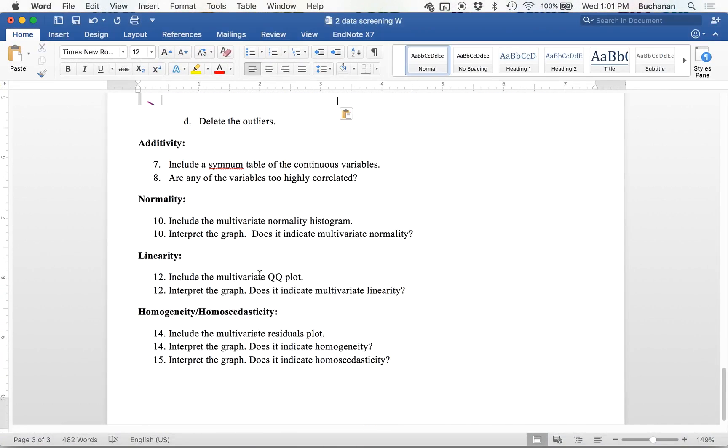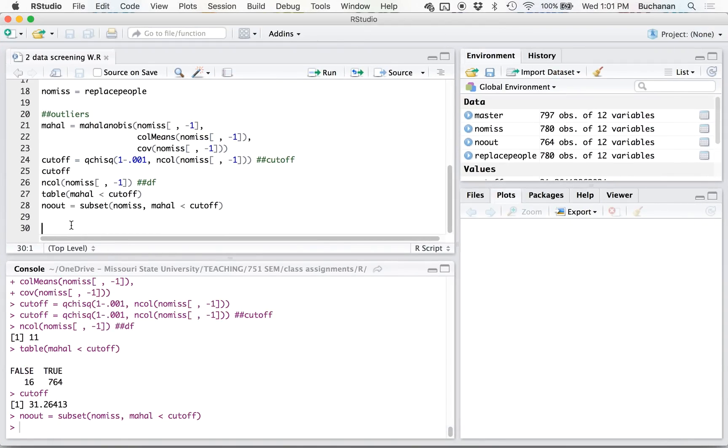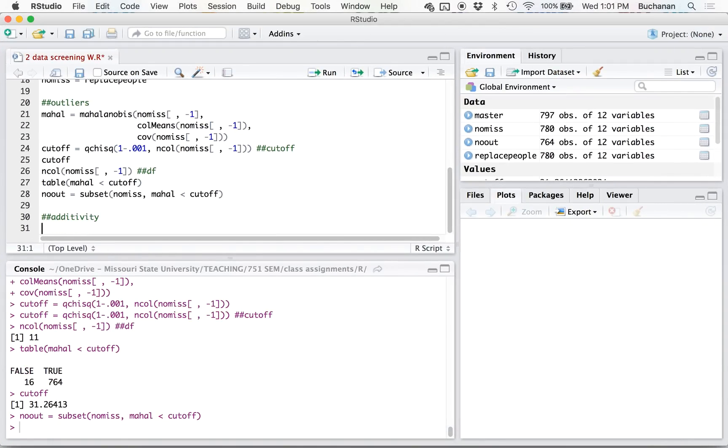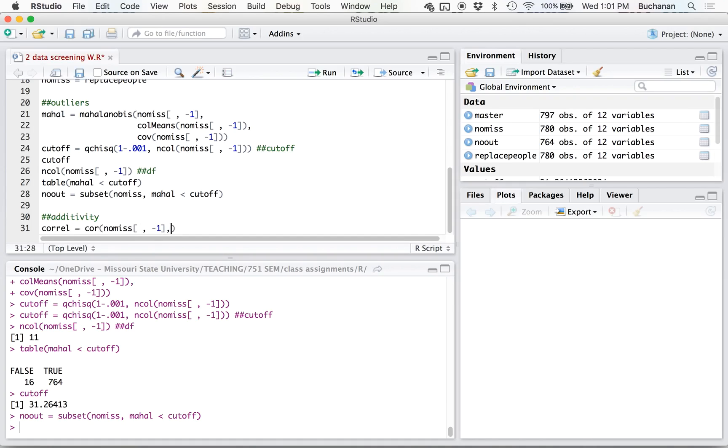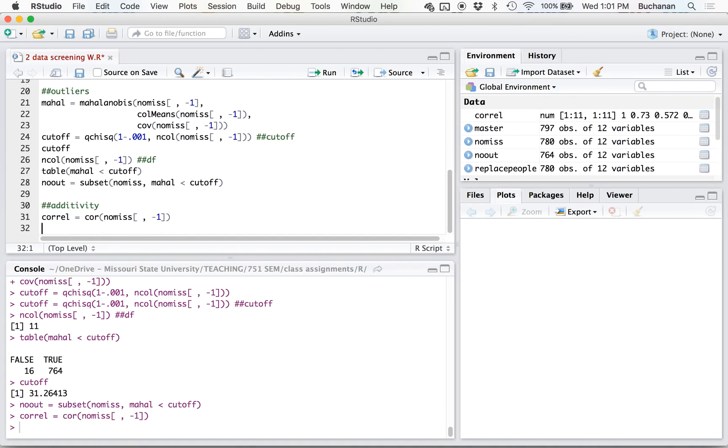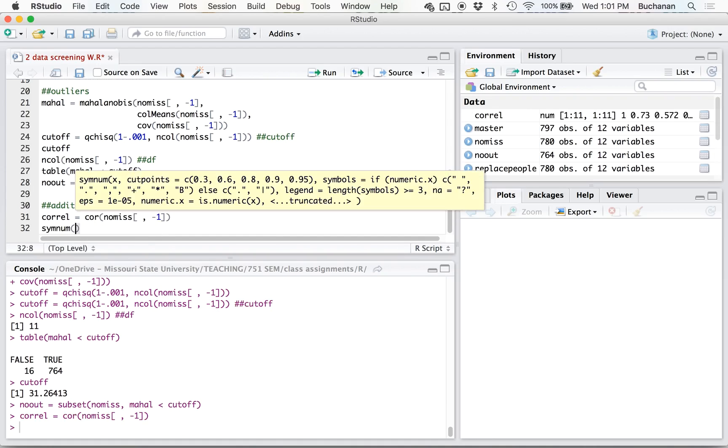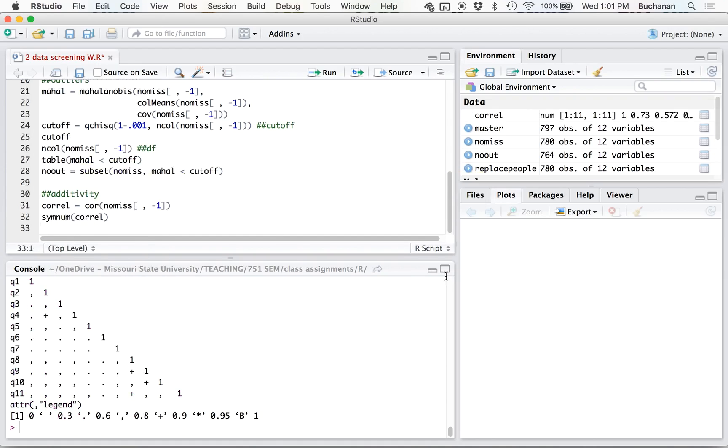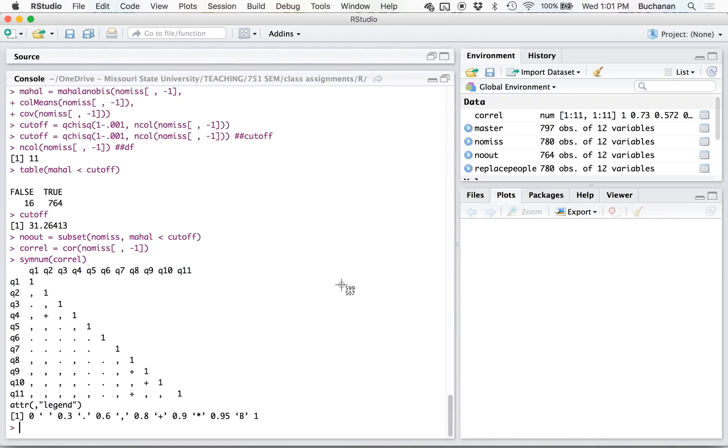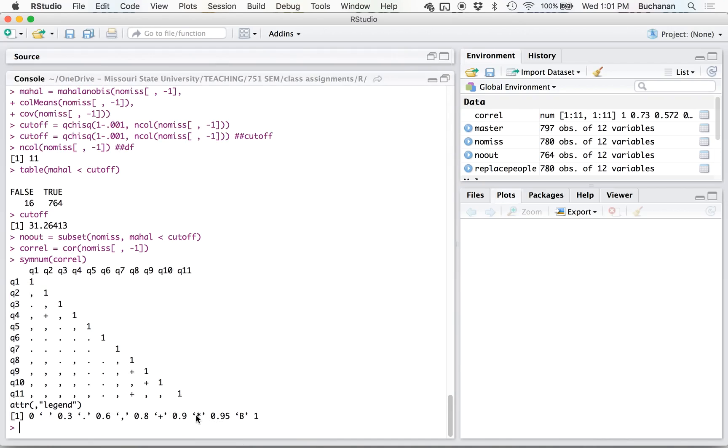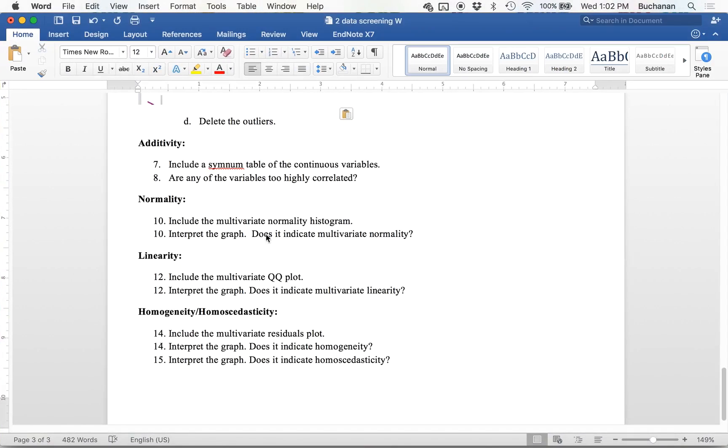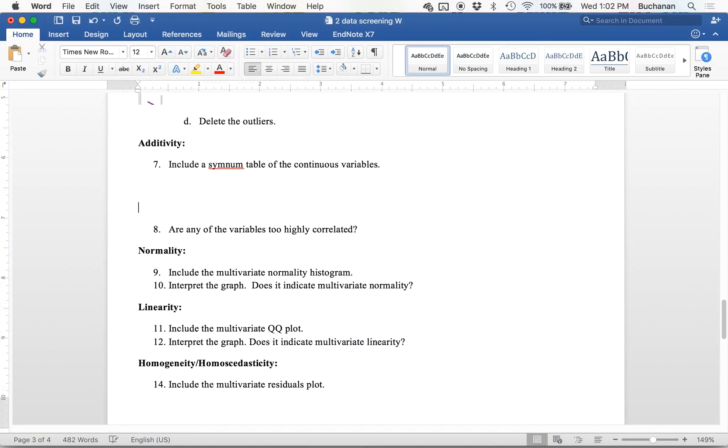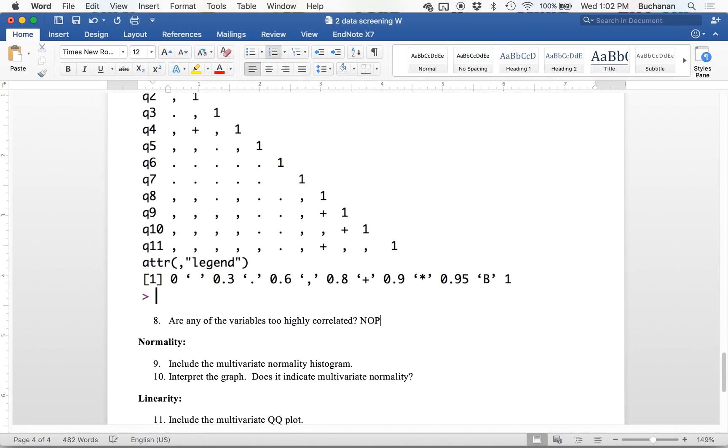Let's do a symbols for numbers table to check for additivity or multicollinearity. And this is especially important in SEM because if things are too highly correlated, it will blow up. So what you do is first create your correlation table, drop that participant number column. So then it's symbols for numbers of that correlation table. And what we're looking for is things that are stars or Bs because those are above 0.9. I've got some pluses because this data set is essentially something we did EFA with, so I expect them to be highly correlated. So here's my correlation table. Are any of them too highly correlated? Nope, nothing's over 0.9.